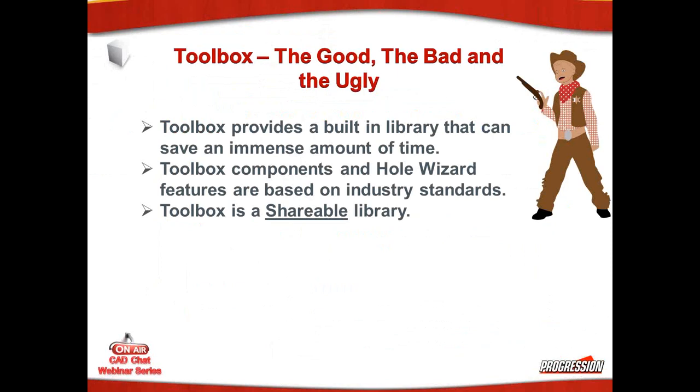We're going to talk about the good, the bad, the ugly of Toolbox. When it works, it's great. And when it's not working, it's just not your favorite friend at all. In fact, my first call out of the gate this morning has been fighting with Toolbox.